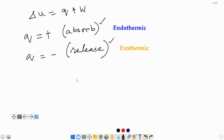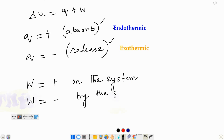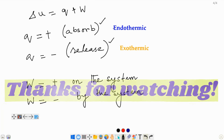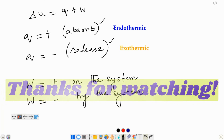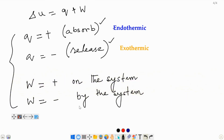Anytime heat energy is released, it's exothermic. And when heat energy is absorbed by the system, it's endothermic. For an exothermic process, Q is negative; for an endothermic process, Q is positive. W is positive when work is done on the system, and W is negative when work is done by the system. You need to be familiar with these sign conventions if you are going to use this equation.